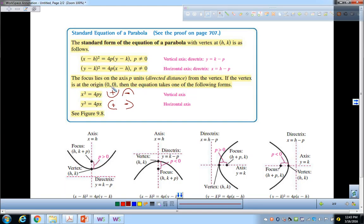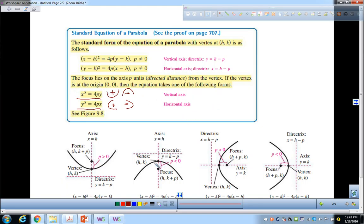If the vertex is at the origin, it's one of these standard forms. If the vertex is not at the origin, then (h, k) is the shift of the vertex. Over here you have all these formulas — y equals k minus p, focus is (h, k plus p). I would not bother to memorize all those formulas. It's better to graph these just by drawing a picture of them.